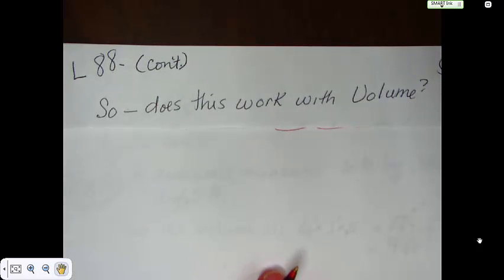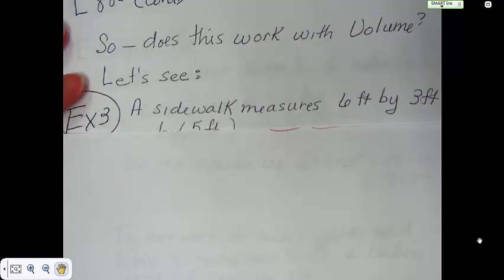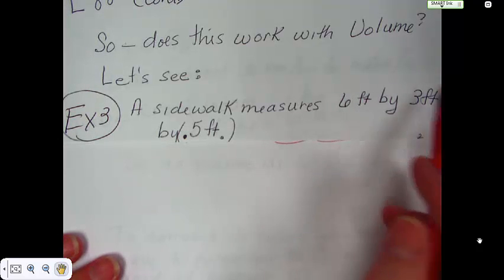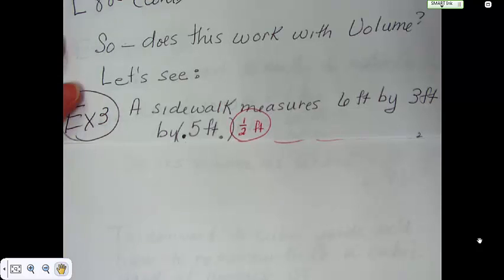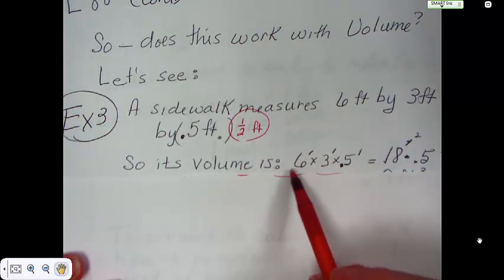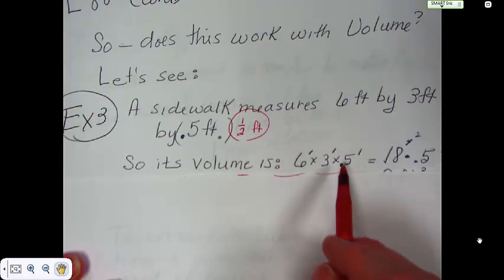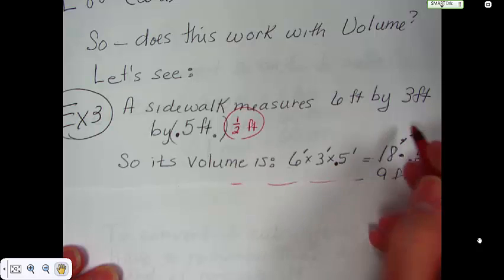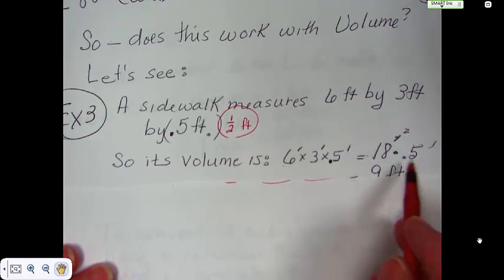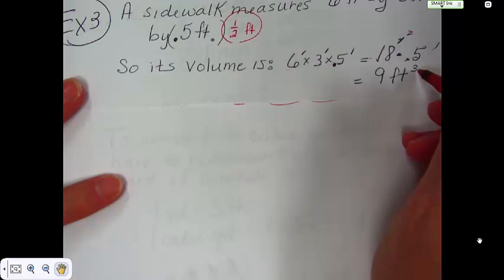We've been talking about square. What happens if we have volume? Volume, of course, is not square — it's cubed. This is example 3. You have a sidewalk that measures 6 feet by 3 feet by 0.5 feet — that's one half of a foot. Its volume is 6 times 3 times 0.5, giving us 6 feet times 3 feet times 0.5 feet. We end up with 18 feet squared times 0.5, which cuts it in half, so we end up with 9 feet cubed.